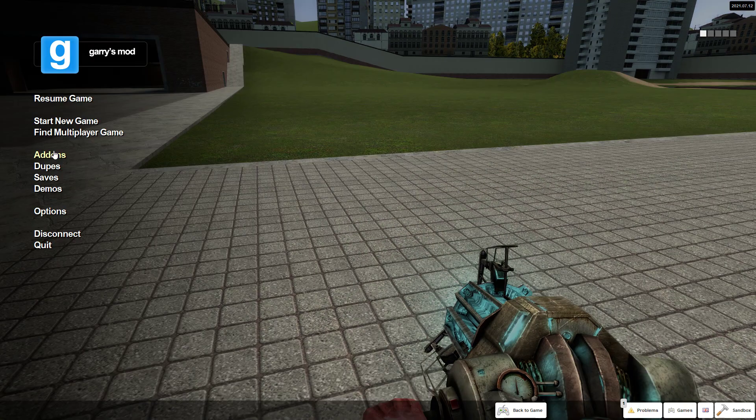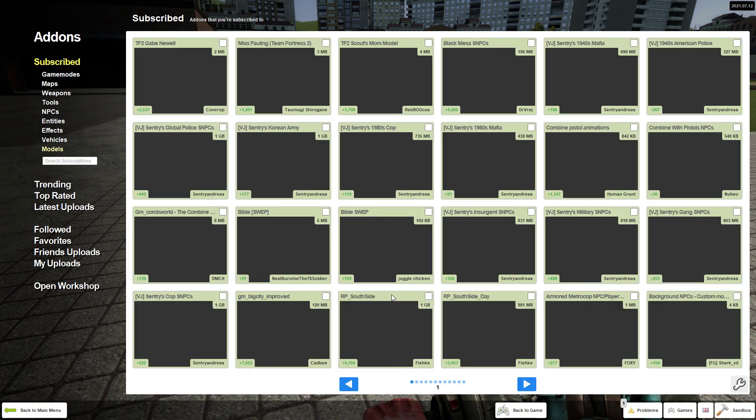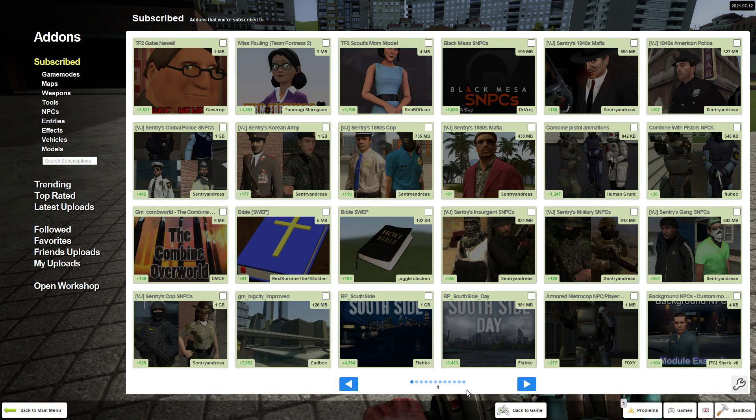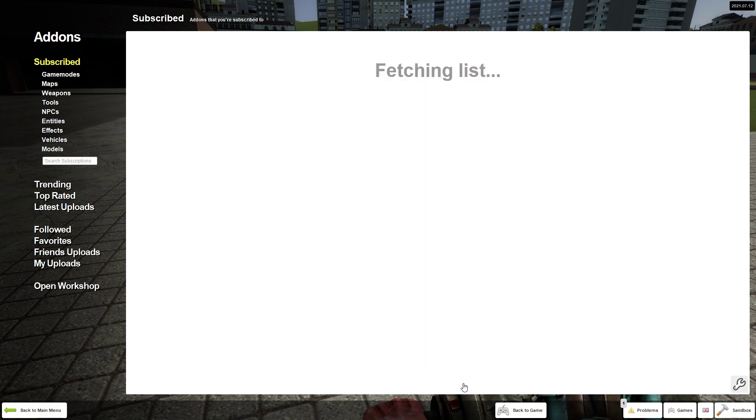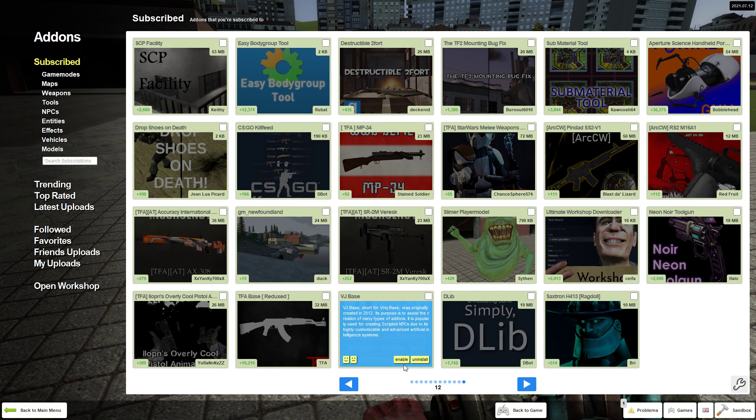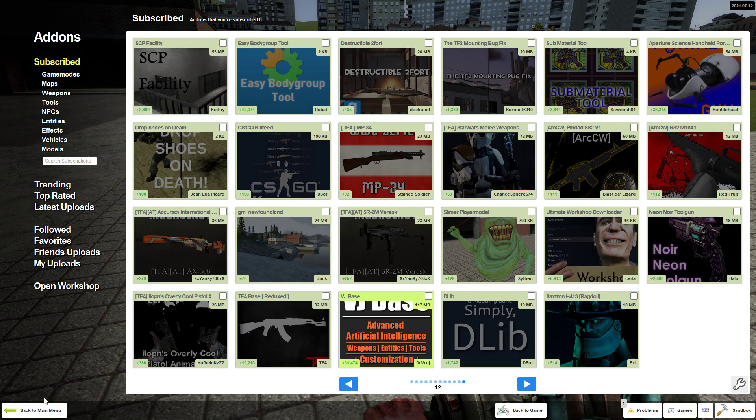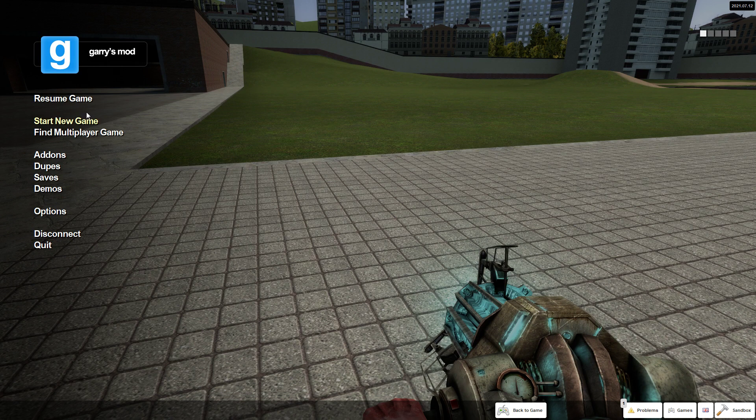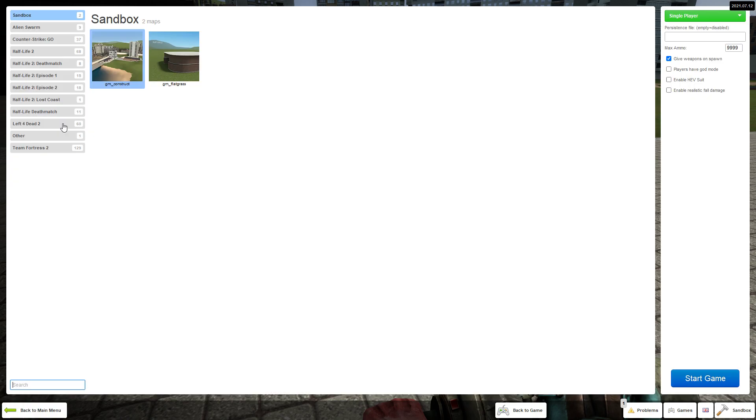I forgot VJ base. Yes, you're probably gonna need VJ base as well for the health.